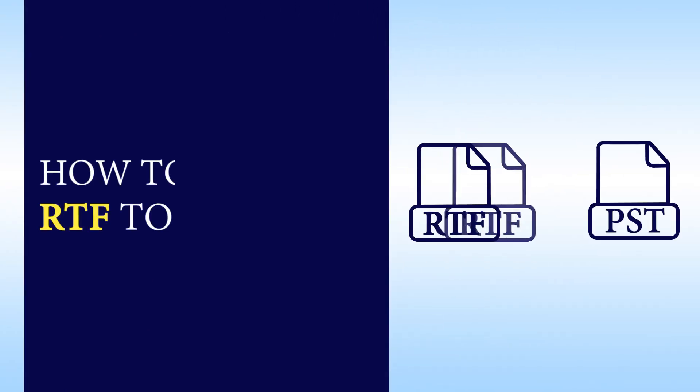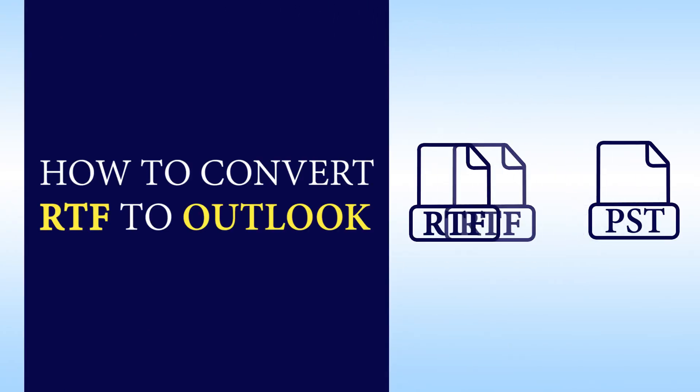Hello viewers, welcome to our channel MailAcademy. Today we are going to learn how to convert RTF to Outlook.